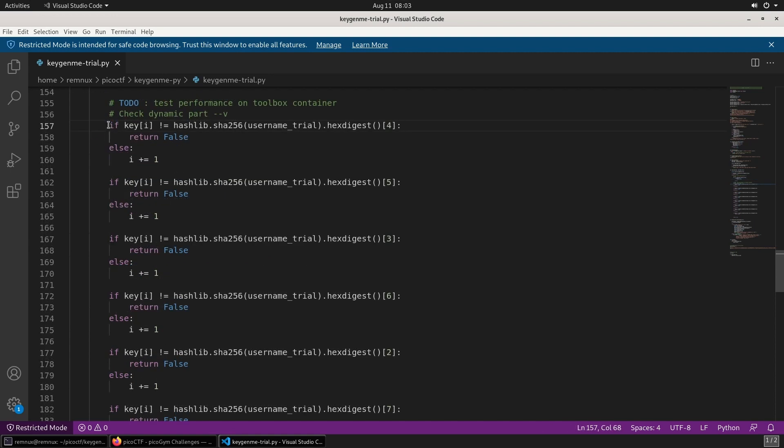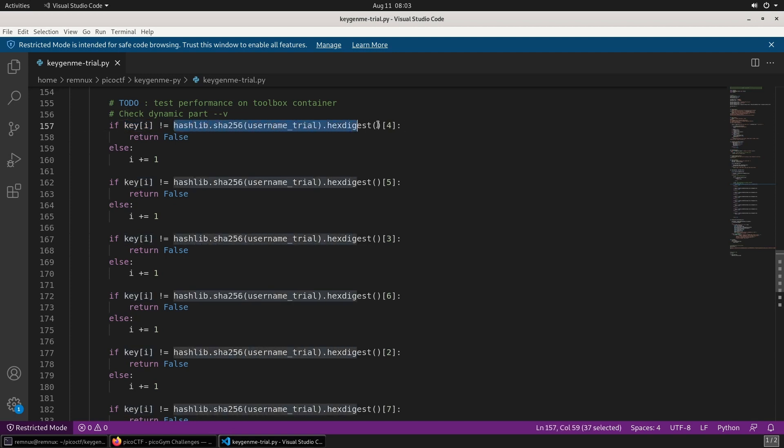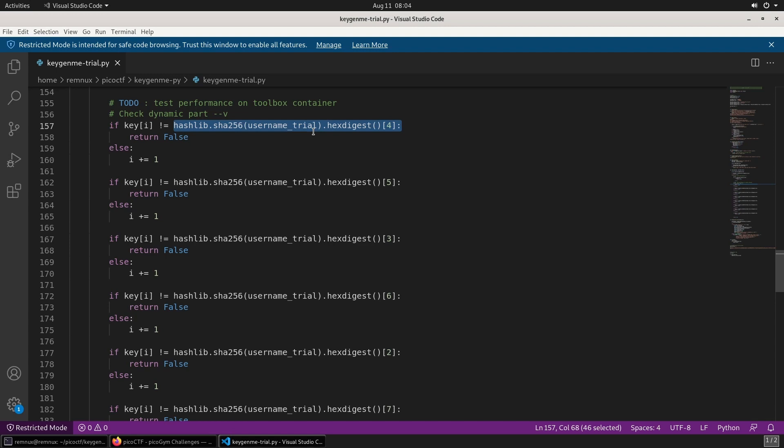This is the part of the code that is going through the dynamic flag part of the user input, and it's going to compare that with the expected value for a correct license key. It's determining the correct character by using this hashlib and performing a SHA-256 hash on the username_trial variable, which is the string 'freeman' converted into a byte object, and taking the hex digest of that.